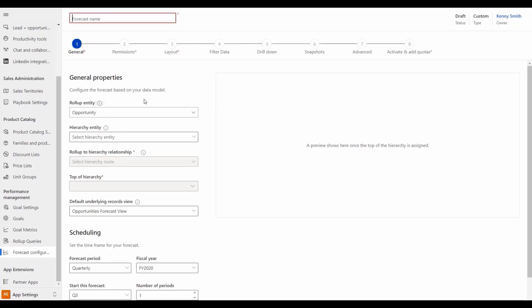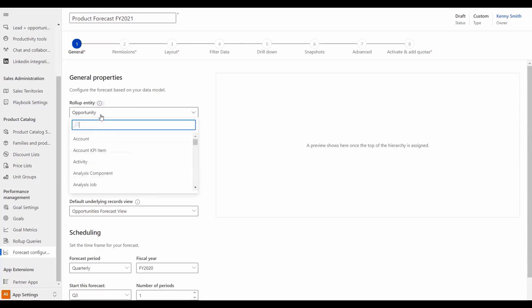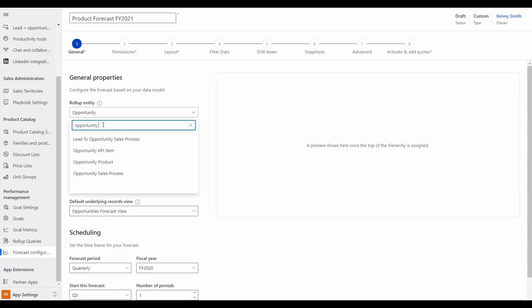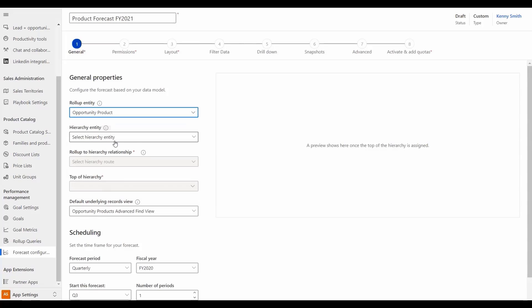The first improvement we'll look at includes custom entity support for forecast roll-up and forecast hierarchy entities through a new option to create a forecast from scratch. After naming your custom forecast, from the roll-up entity you can select any entity that contains the amount value that powers the forecast.